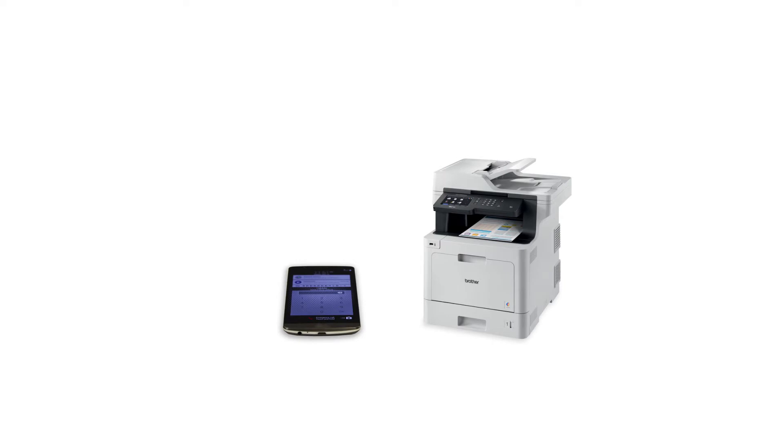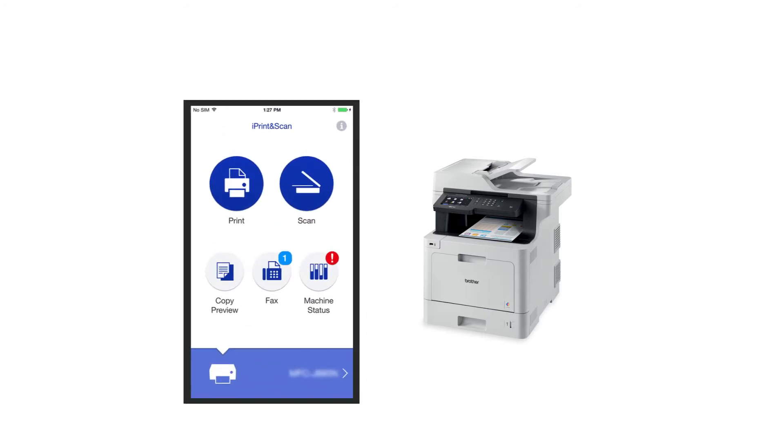After the connection process is finished, you will need to go to either the App Store or Play Store and download the Brother iPrint and Scan application in order to print from your mobile device.